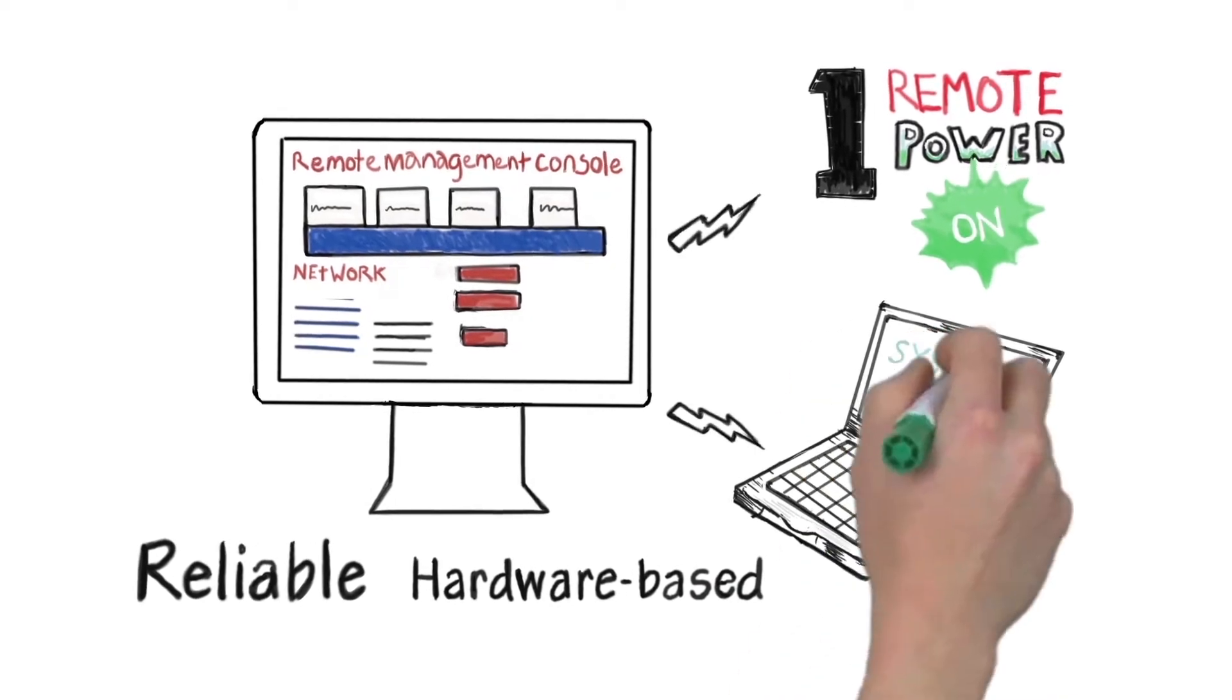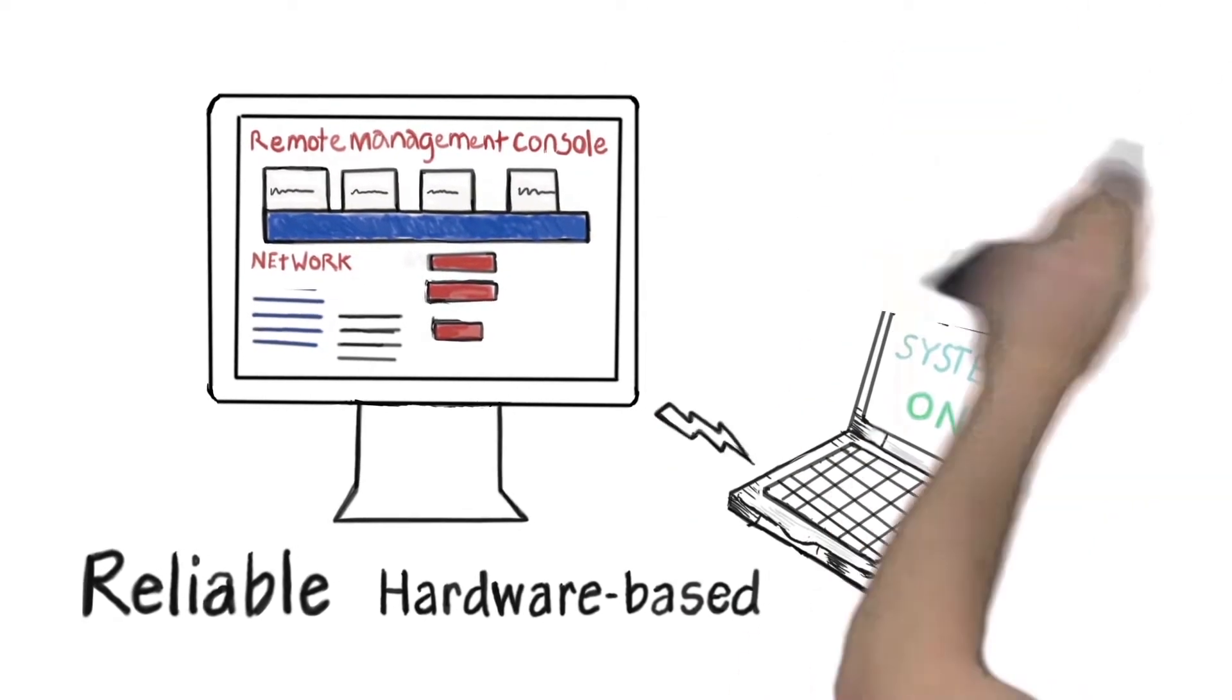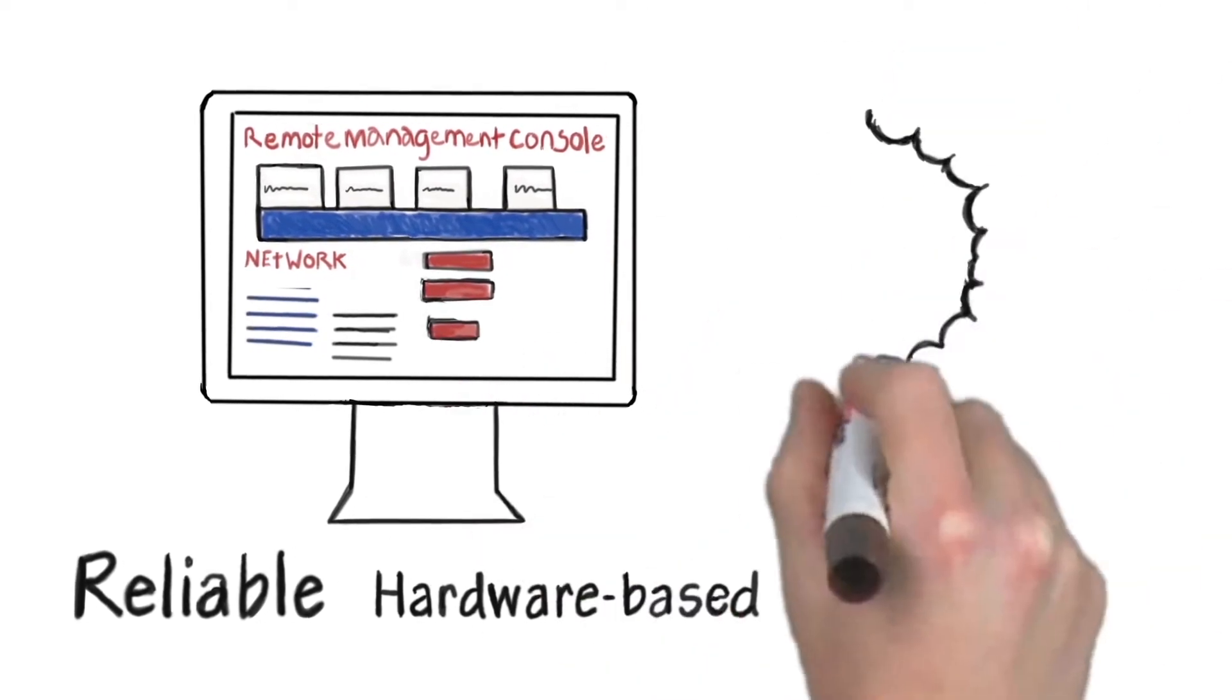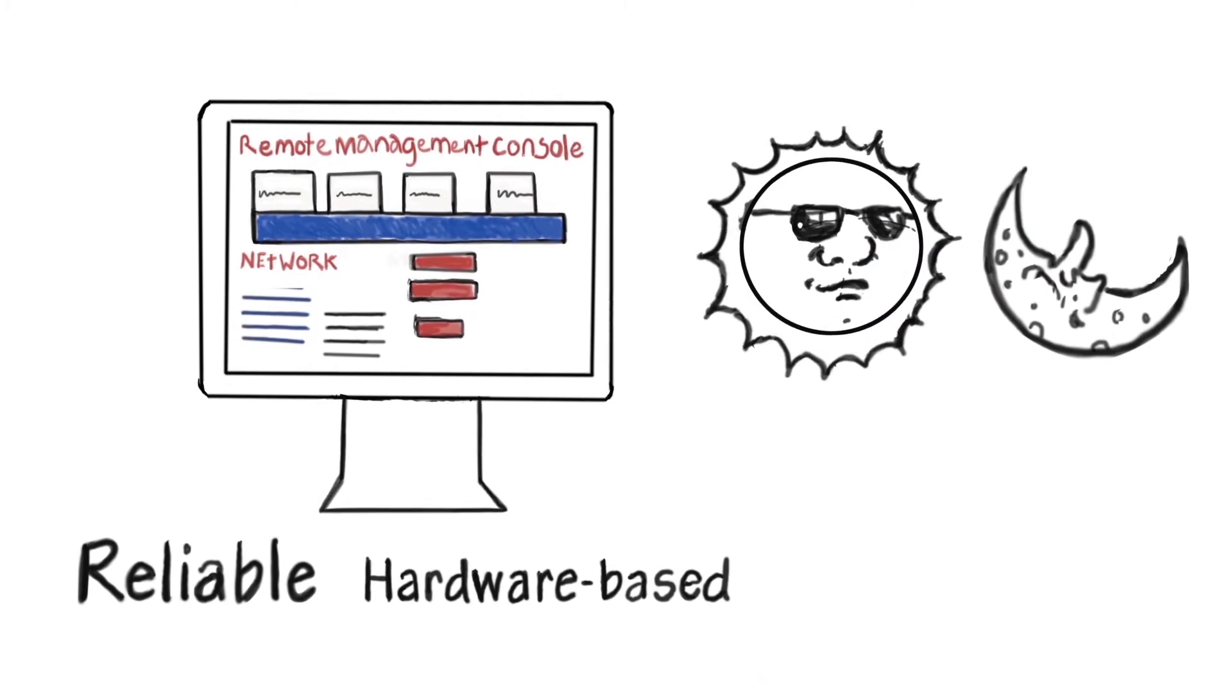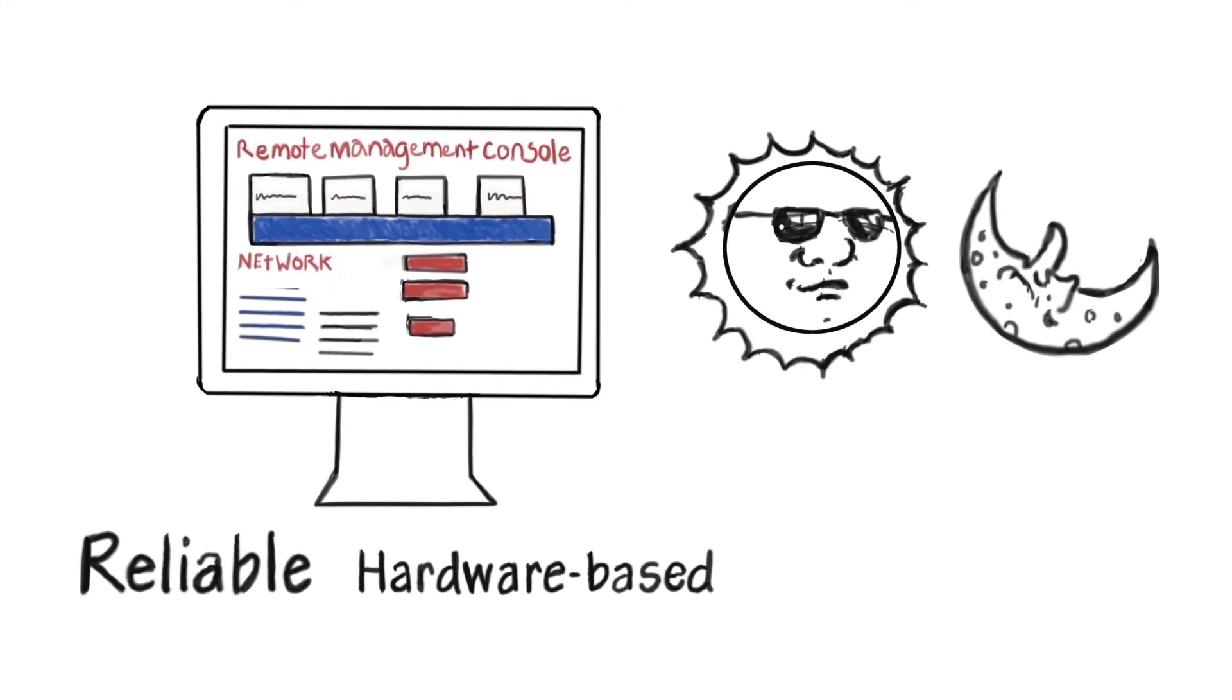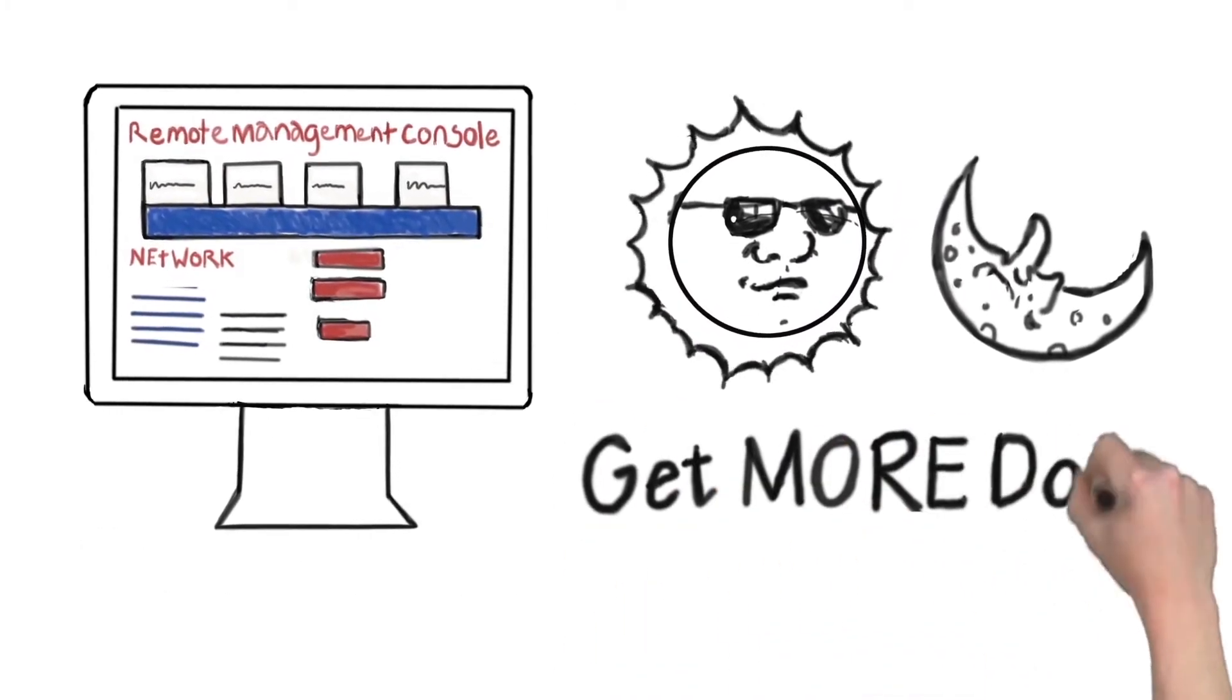You can reach machines that are powered down and work on them when it's convenient for you, morning, noon, or night, so you can stay out of your customer's way and get more done.